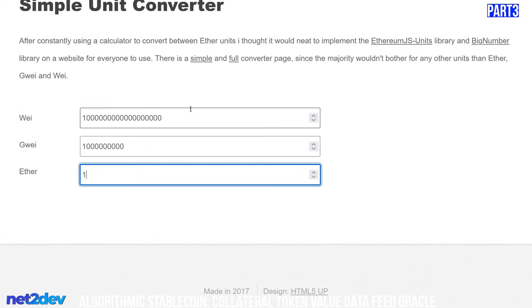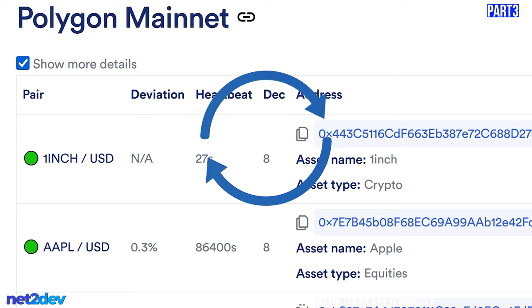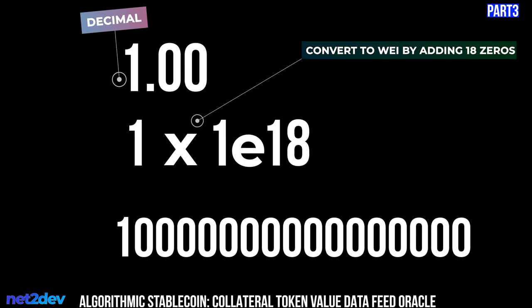We have to convert values into wei, which is Ethereum's unit for handling decimals with more precision. When Chainlink gives us the price feed for most tokens, it returns eight decimals, and we need to convert those onto wei. To convert any number to wei, just add 18 zeros — for example, one converted to wei is 1 followed by 18 zeros.